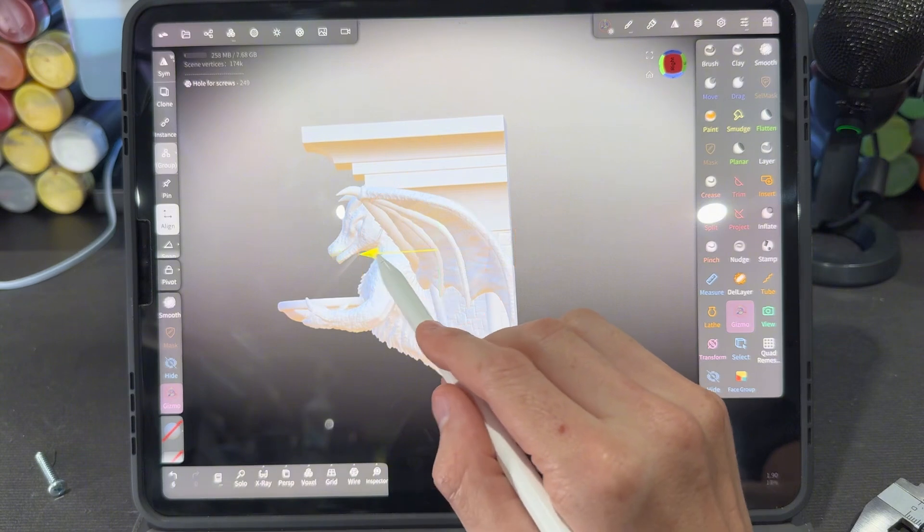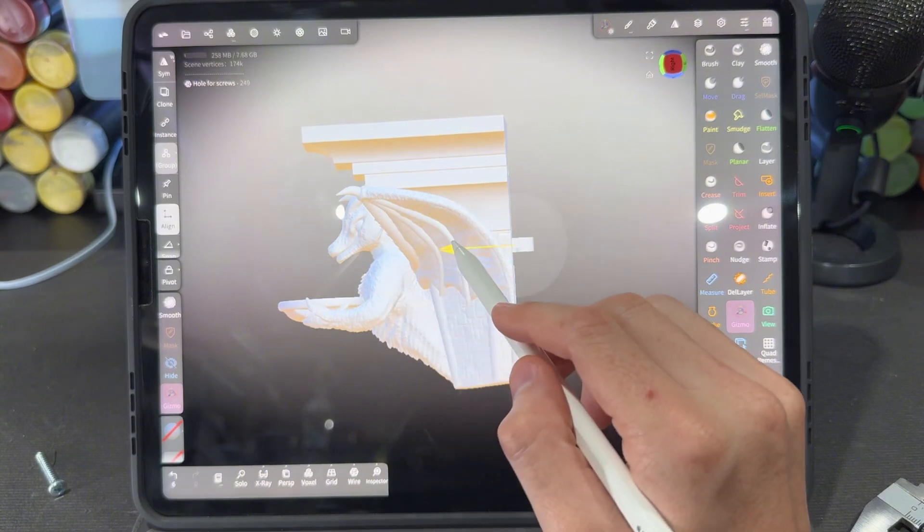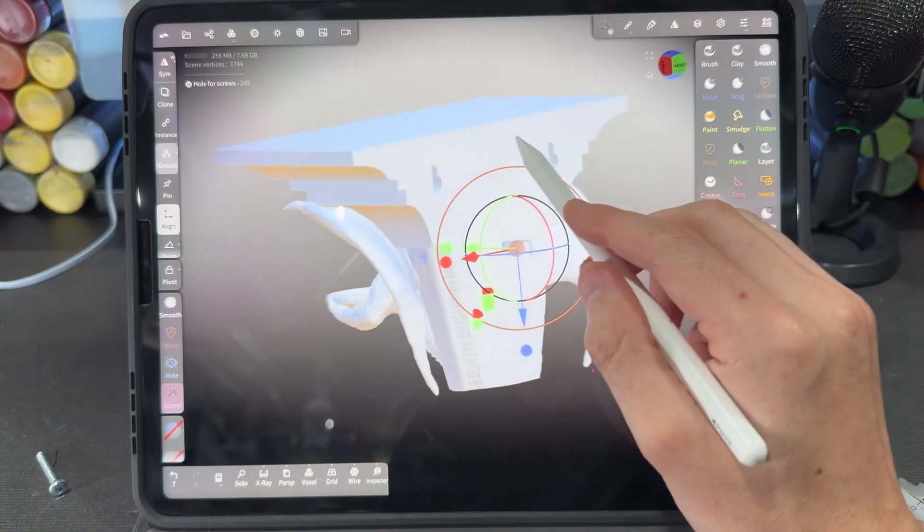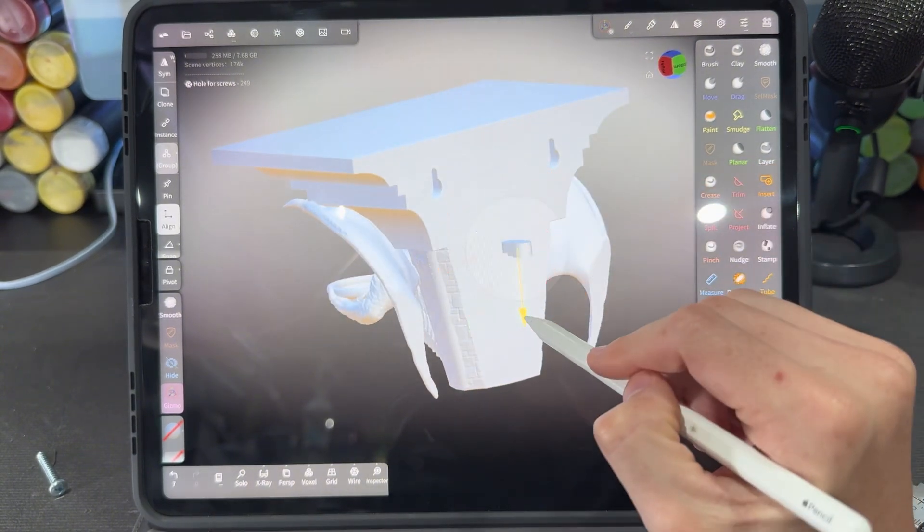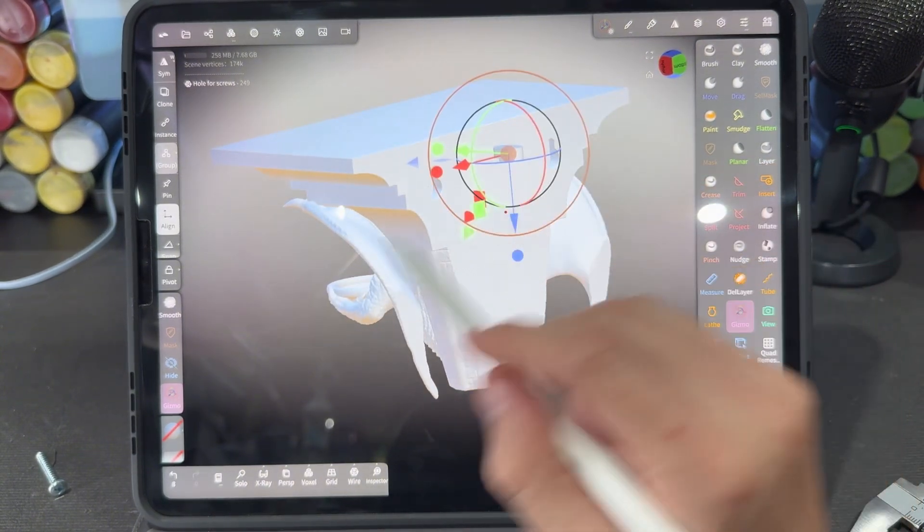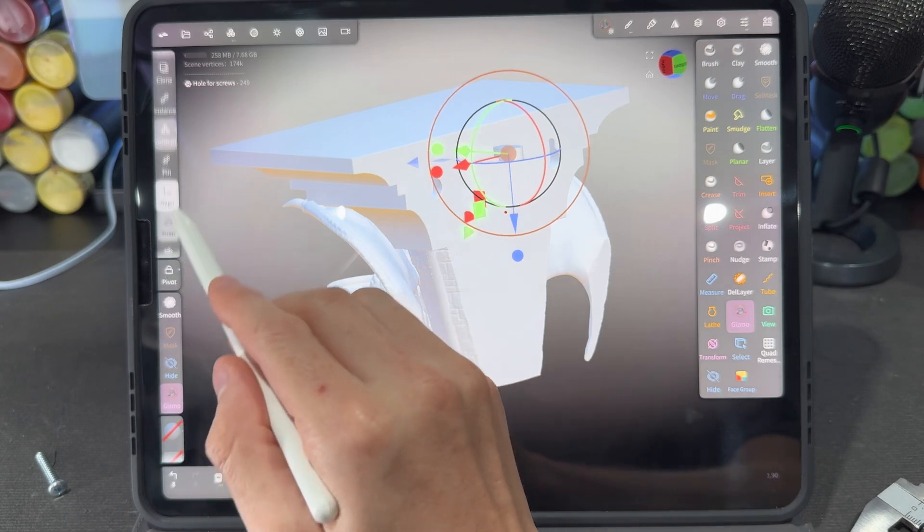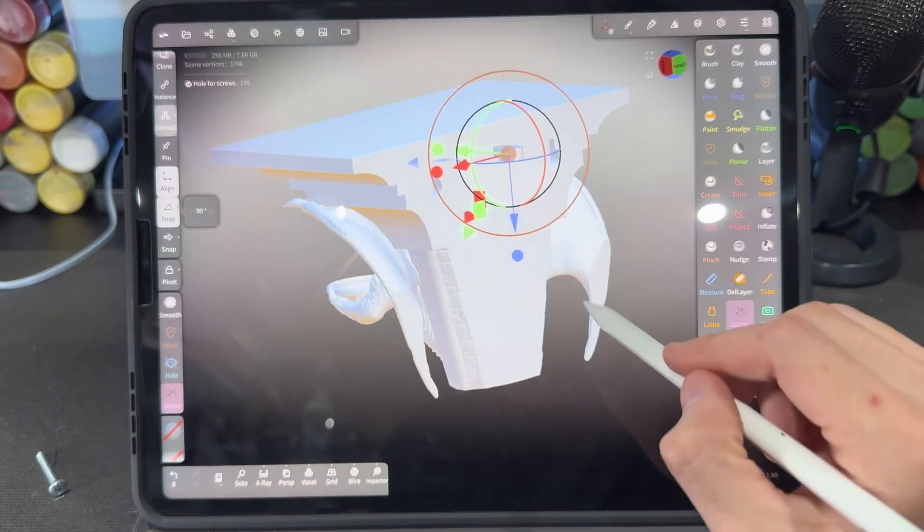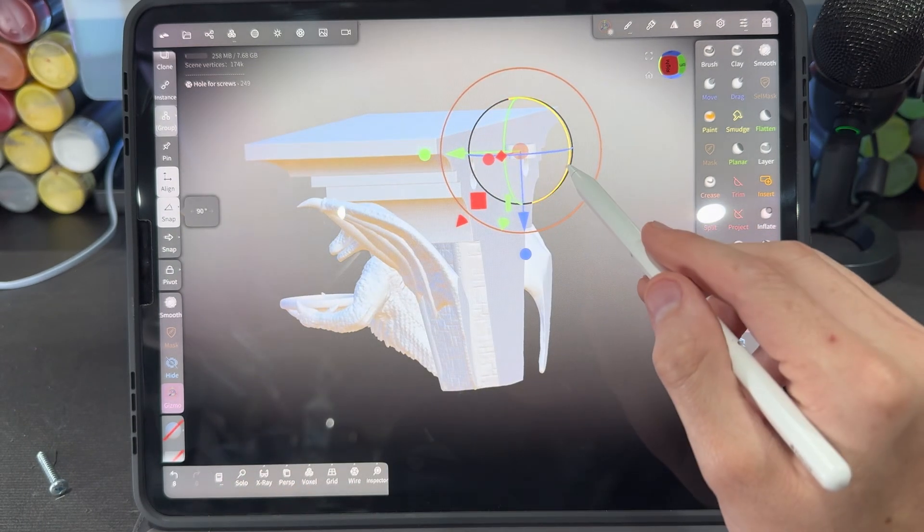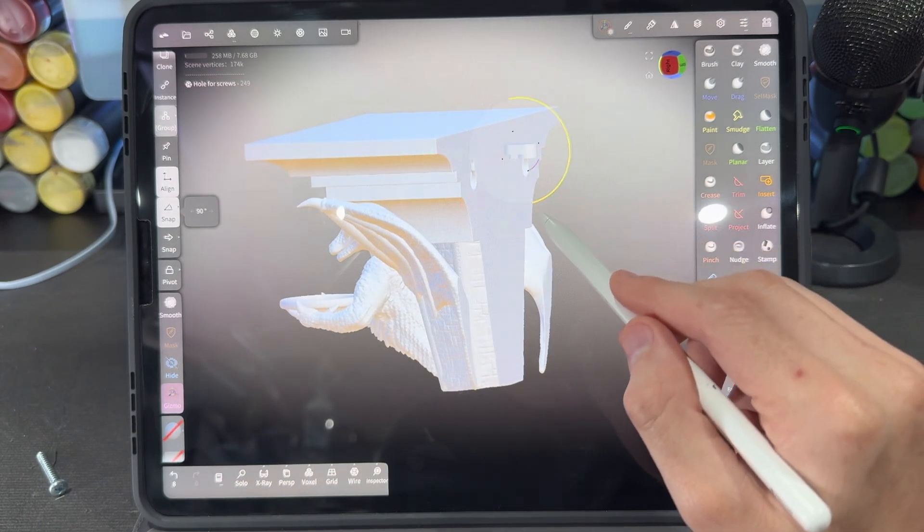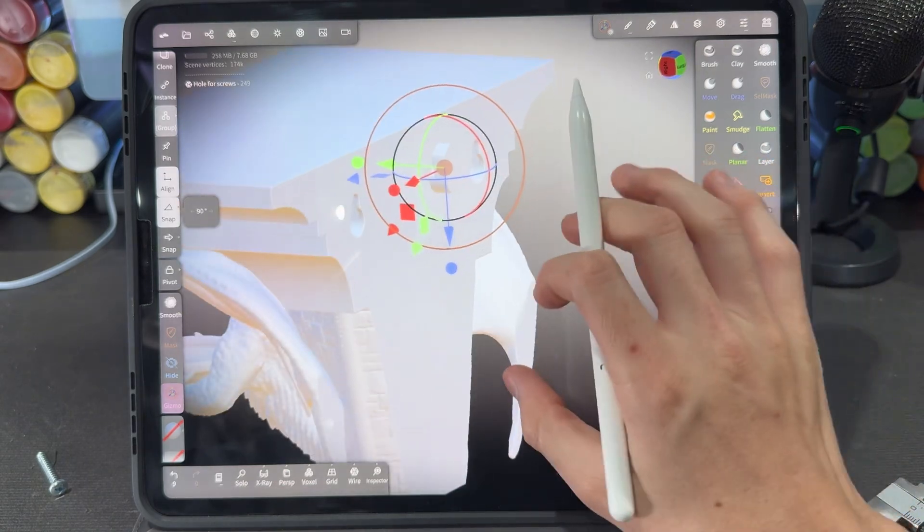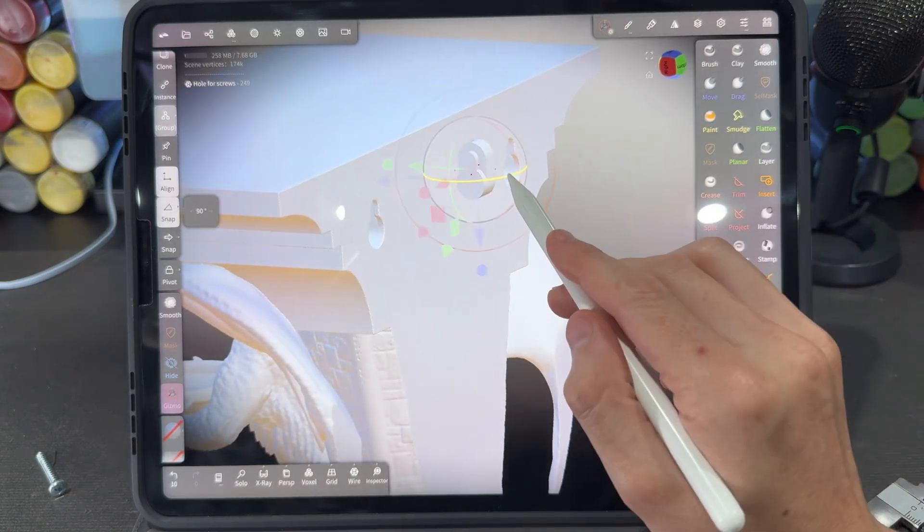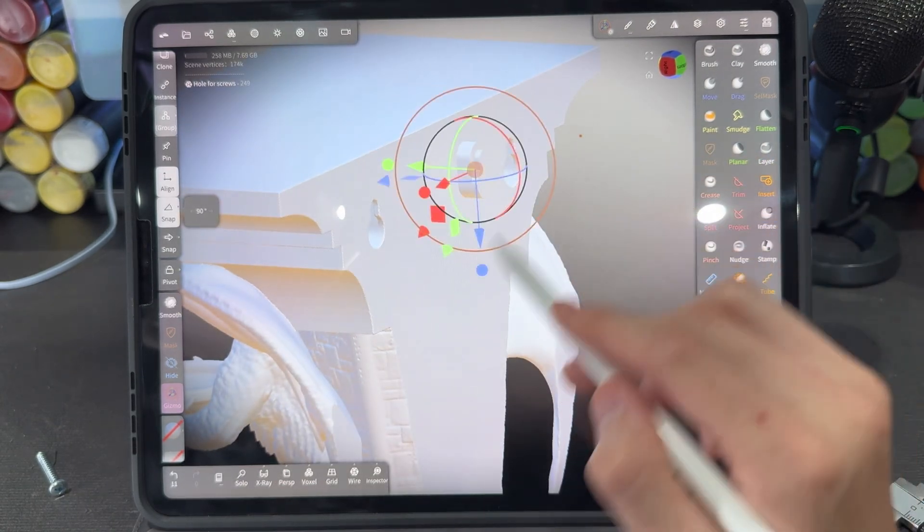This is important to make sure we have spacing properly, so we're going to move it back, move it up, and then if we turn on snapping to 90 degrees we can rotate it using the gizmo tool and we're going to place this facing this way here.